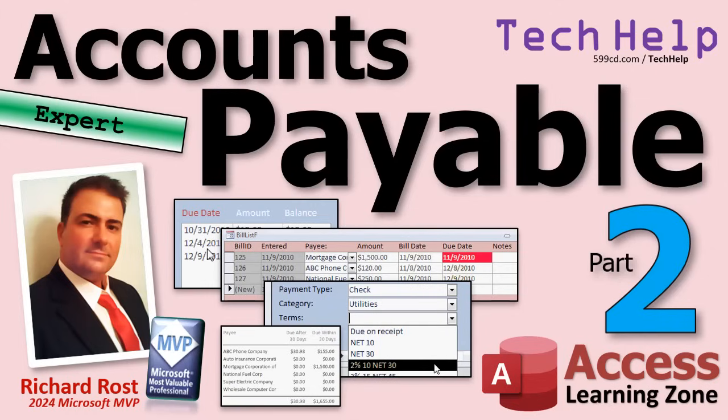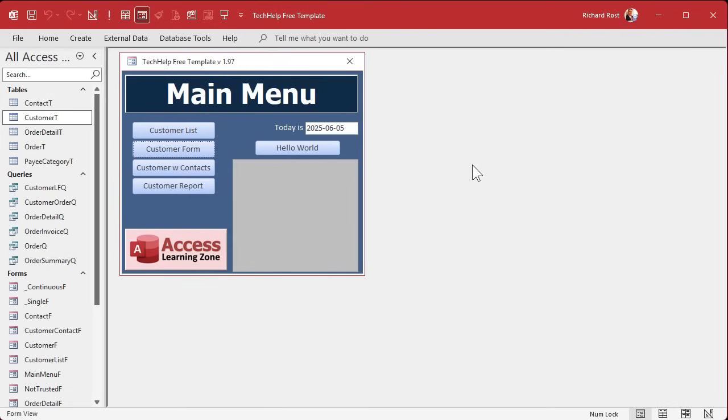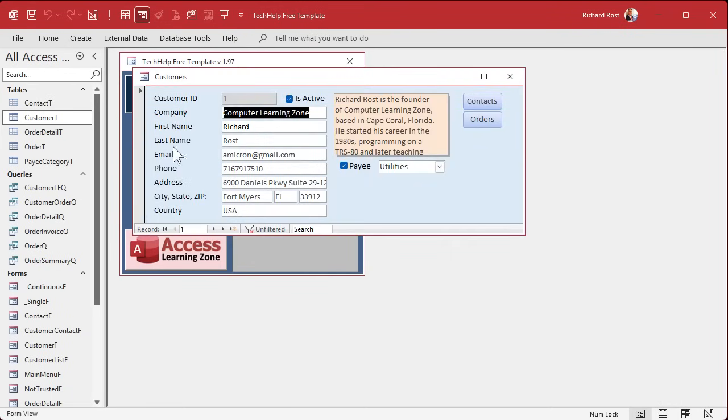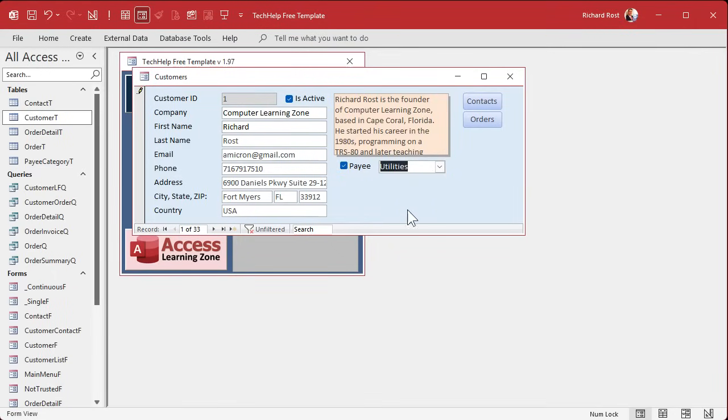Welcome to another tech help video brought to you by AccessLearningZone.com. I'm your instructor Richard Rost. Today's part two of my accounts payable series. If you haven't watched part one yet, what are you doing here? Go watch part one and then come on back. In part one, we updated our customer form so that customers can also be marked as payees or not, and we set up a payee category list so we could say what category that payee belongs to.